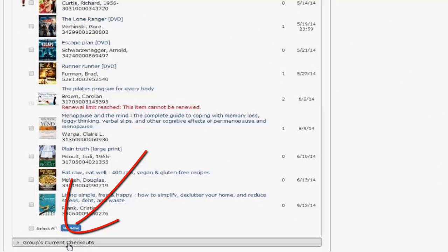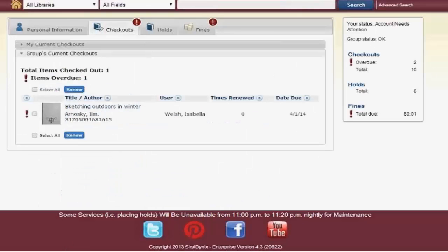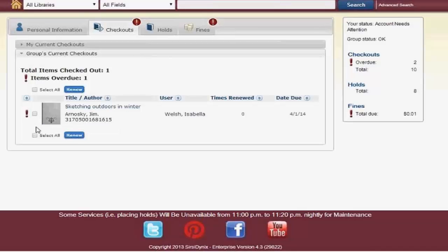At the bottom you see Groups Current Checkouts. You can see that Isabella, which is a child, has one item checked out and it's actually overdue. You could renew that item by clicking Renew or Select All if you have more than one item to renew.